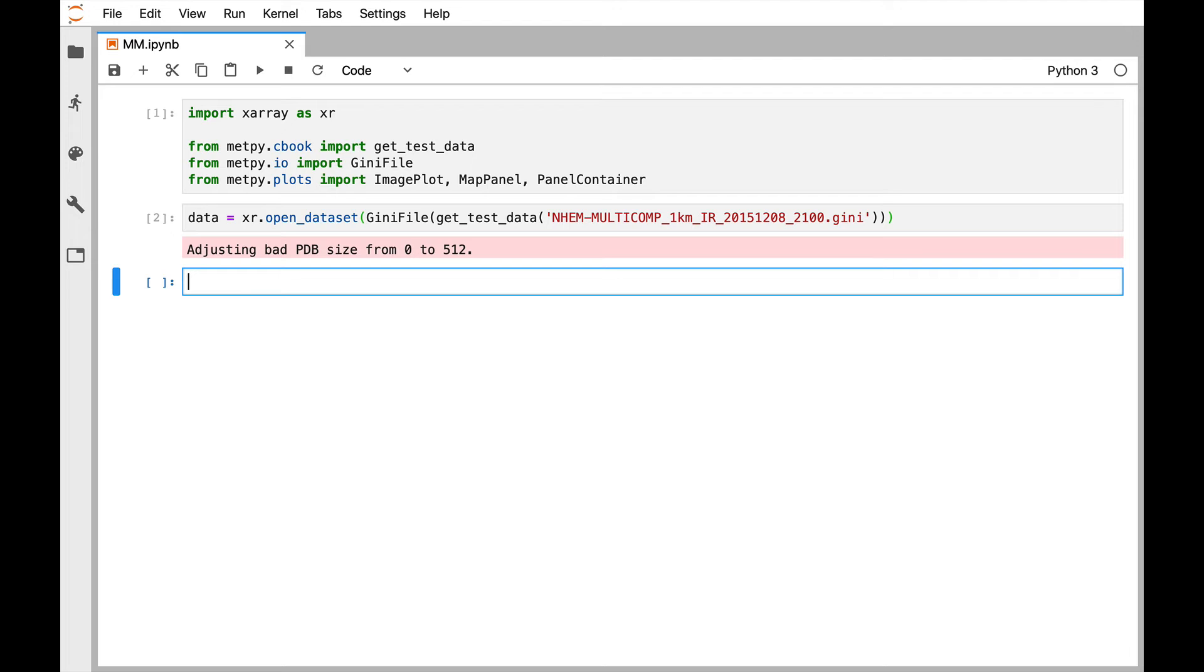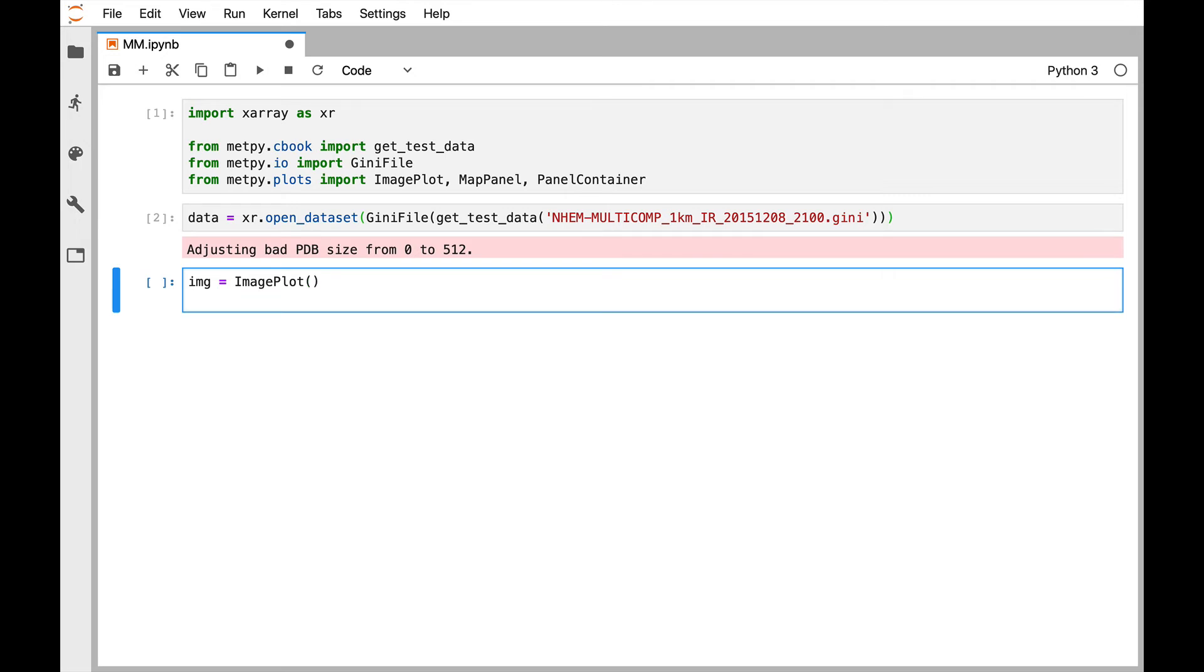The first thing we need to do is create an instance of this, which is done like that. And then we can set the data on it. So what data do we want this image plot to use? In that case, it's going to be our xarray dataset data.